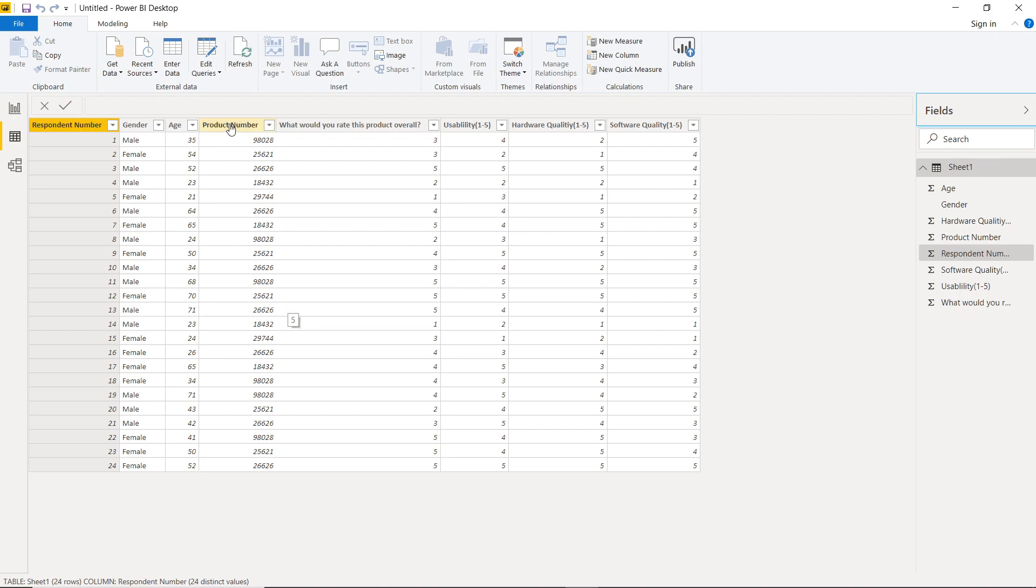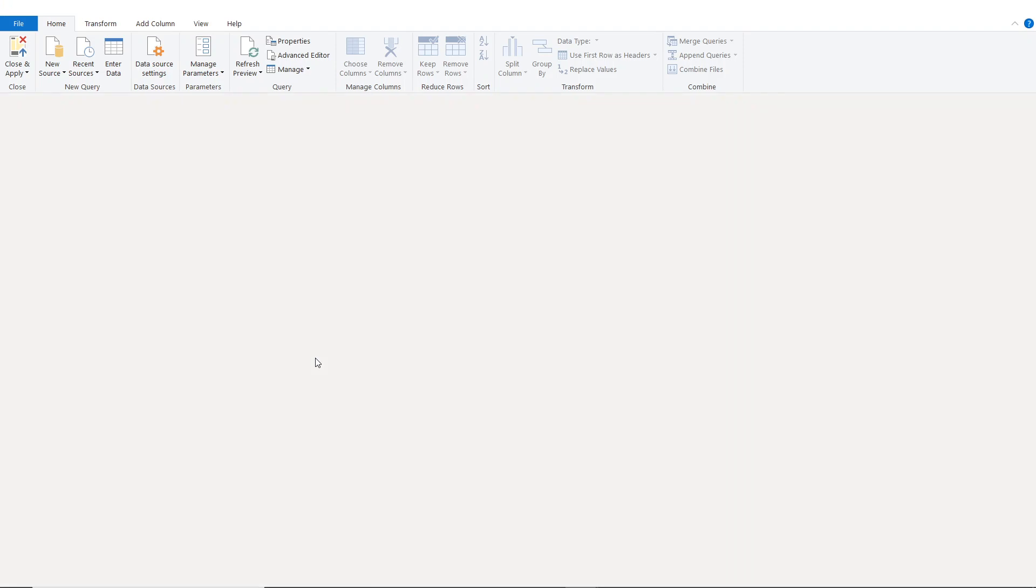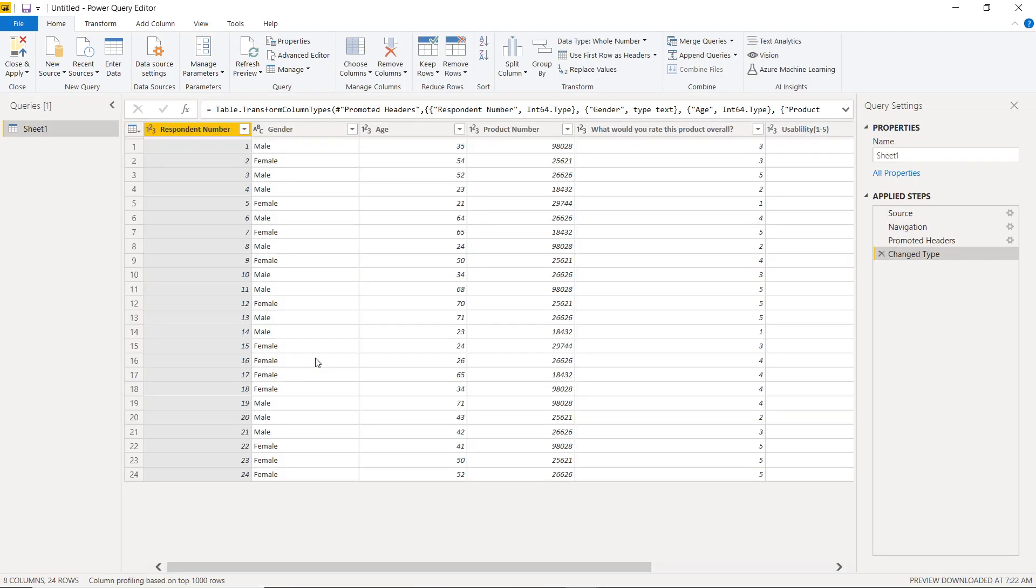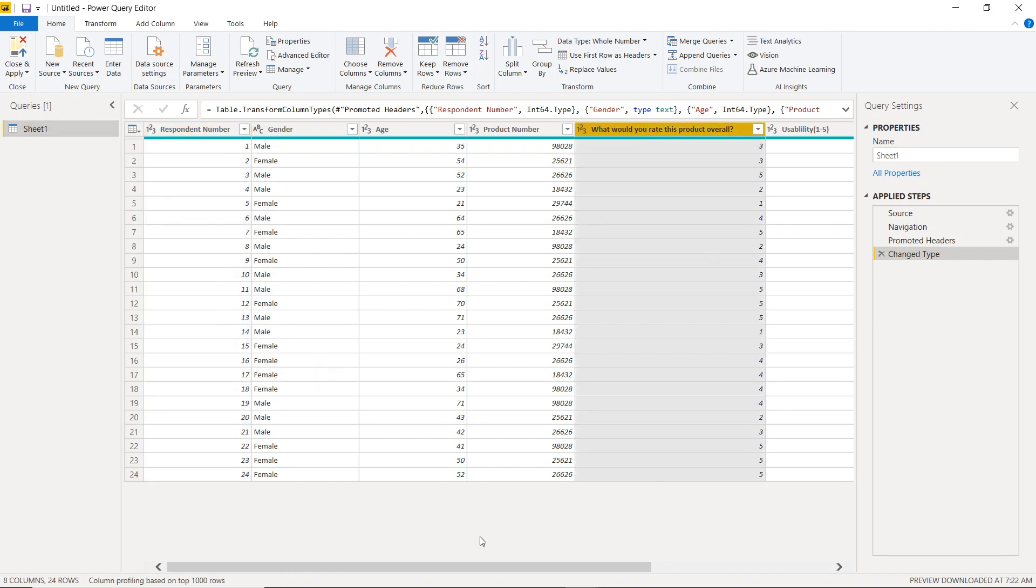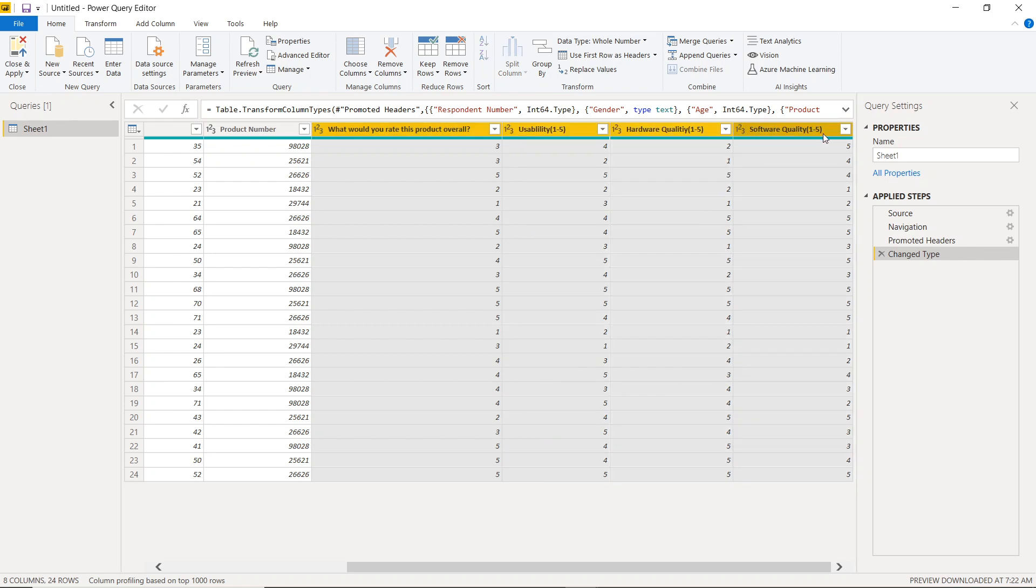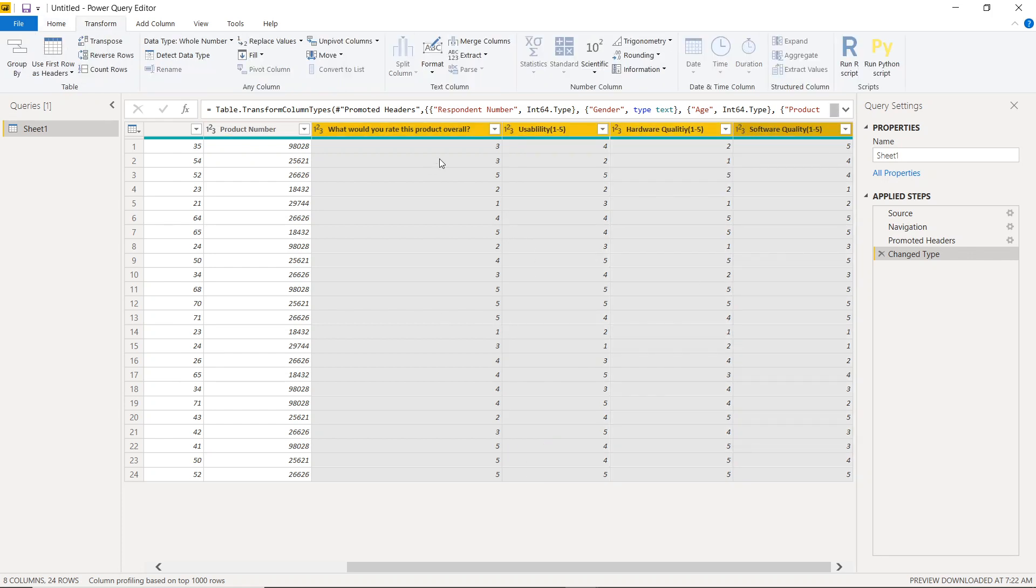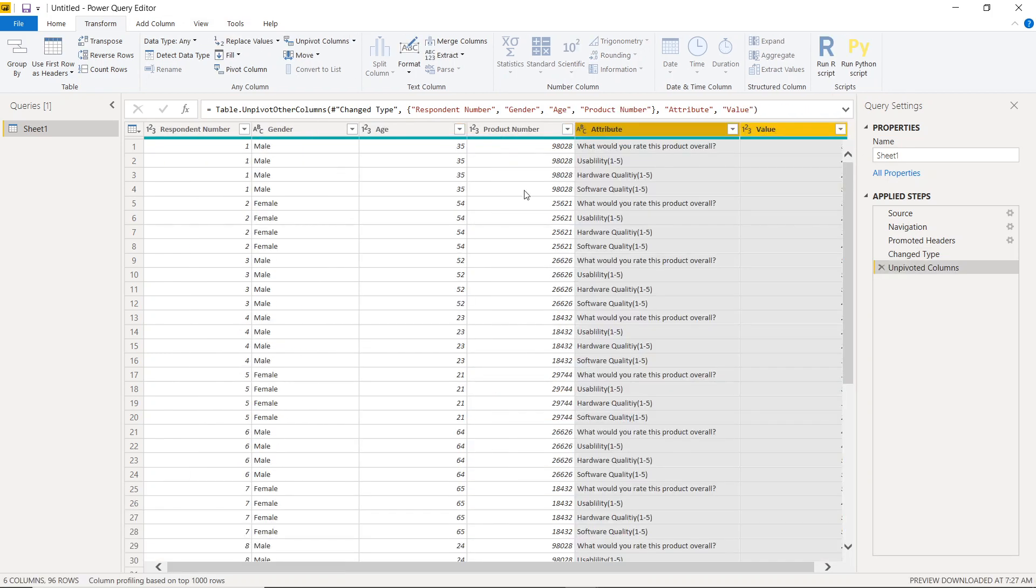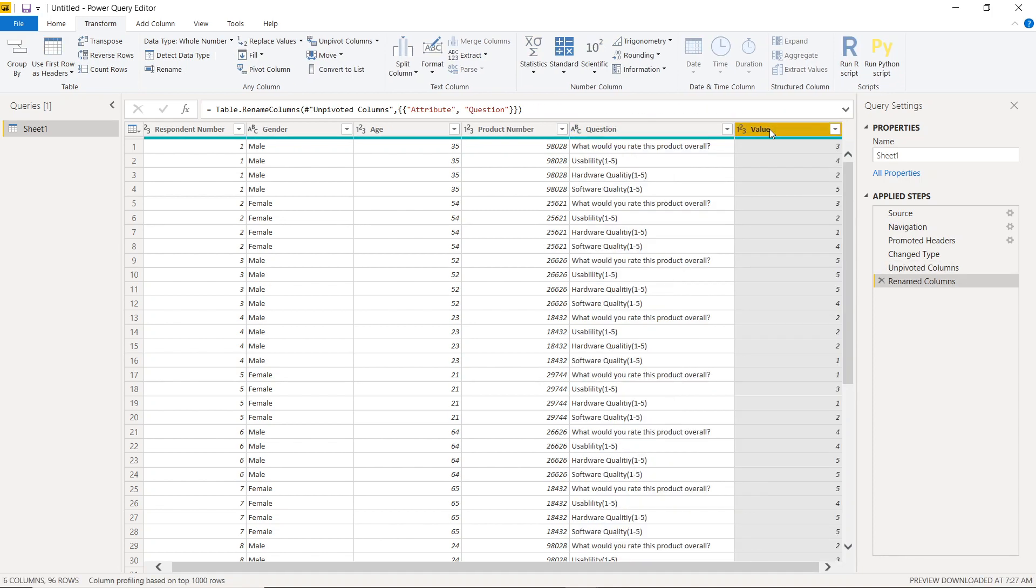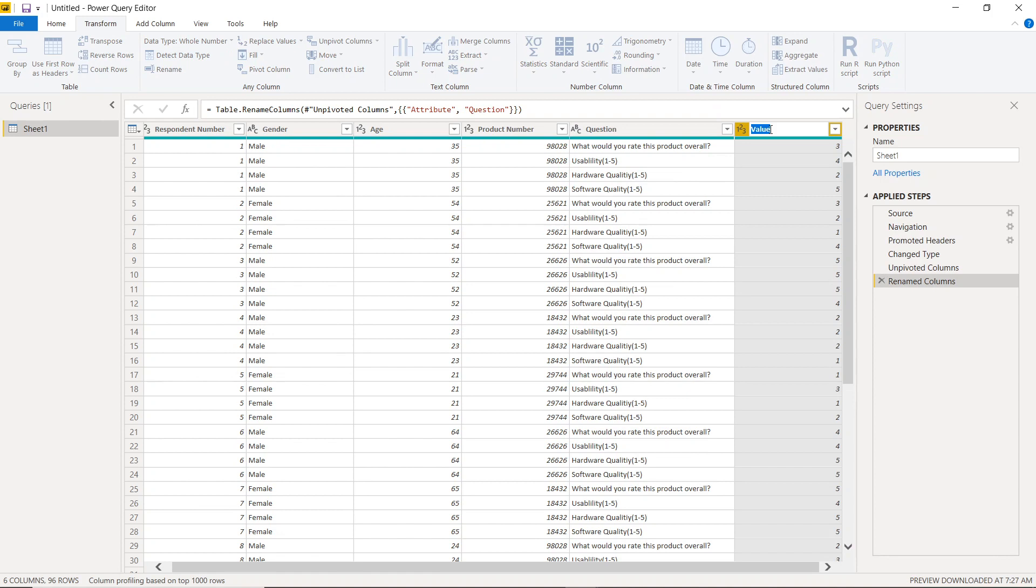So the first thing we need to do is open up the Power Query editor and we're going to have to unpivot. Now I come from the Tableau world and we typically just call it pivoting, but it's interesting seeing the difference in vernacular between the different visualization platforms. So first let's select all of our survey responses. Select what would you rate this product overall, hold down shift, and then select the last question. We can head over to the transform tab and we're going to unpivot the columns here. So let's rename this question and we can rename this answer.